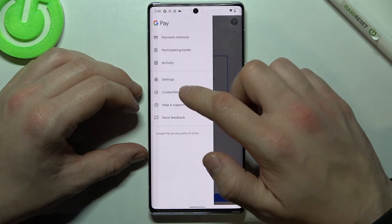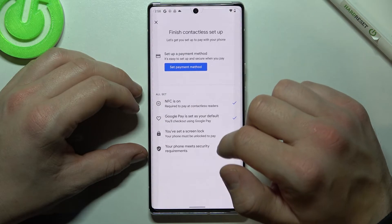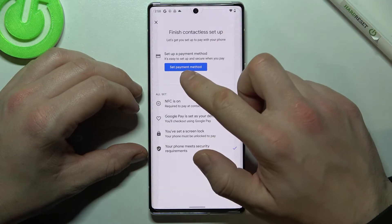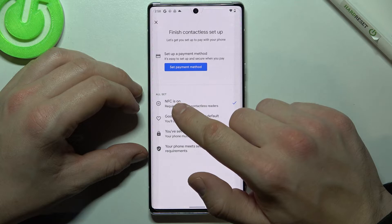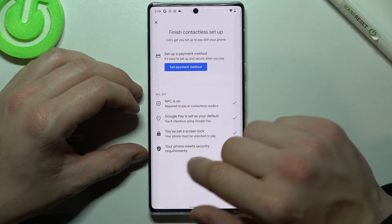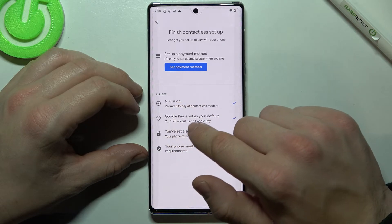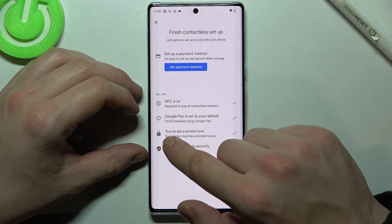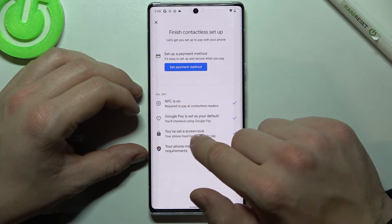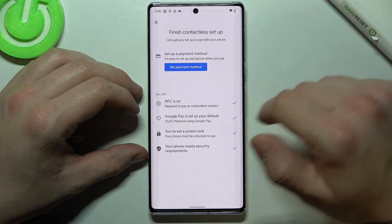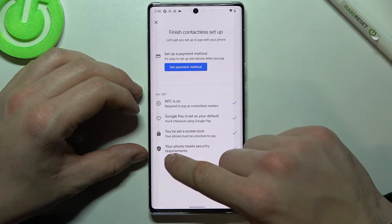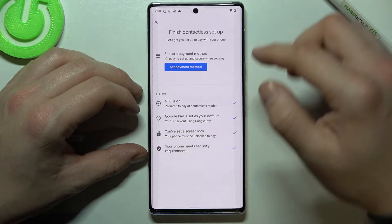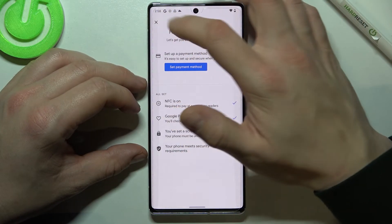Then we've got contactless setup where we can set payment method, check if NFC is on, if Google Pay is set as our default, if our screen lock is set and if our phone meets security requirements.